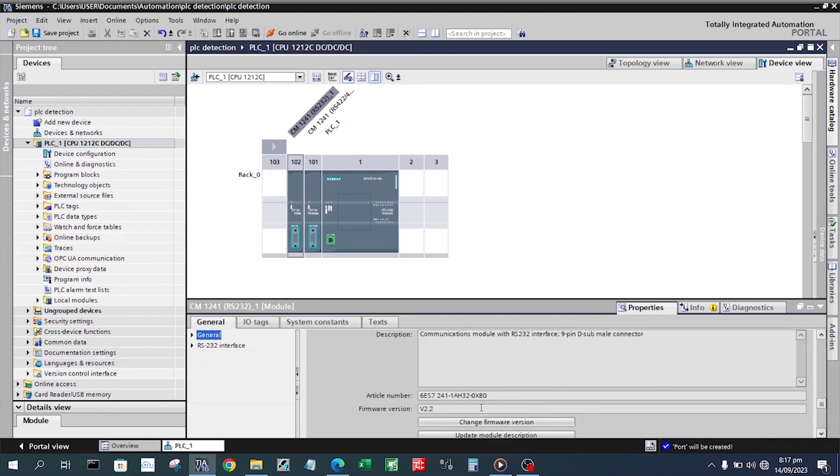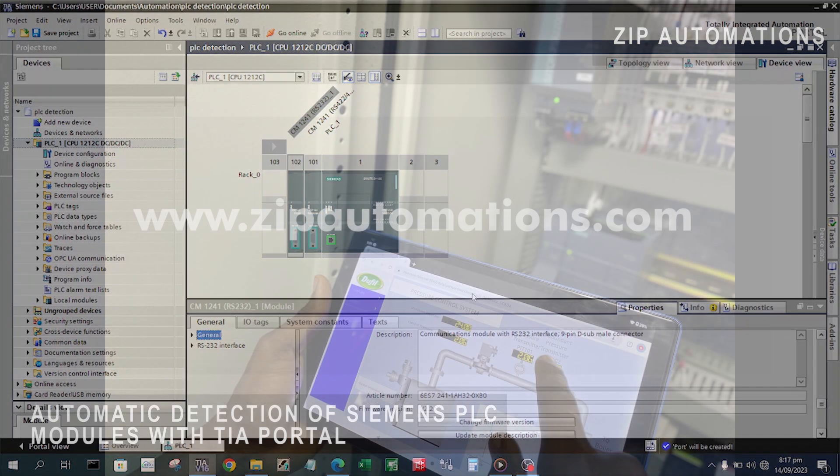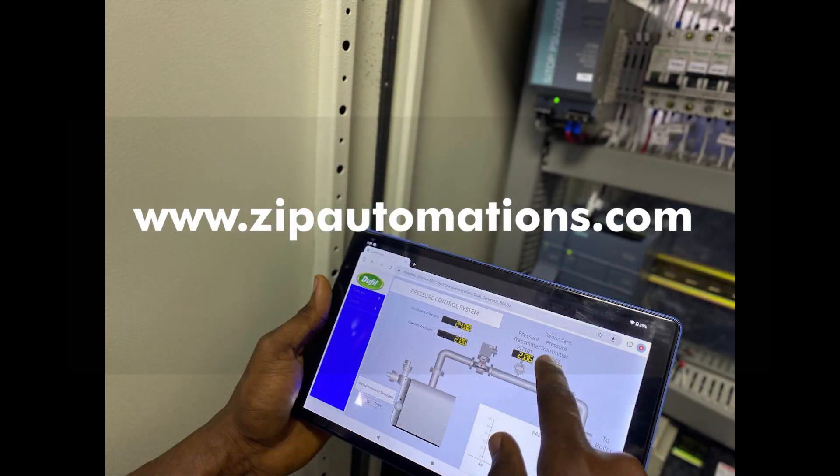You have seen that just with two steps you have been able to automatically detect the PLC and the exact modules it has. Thank you very much.